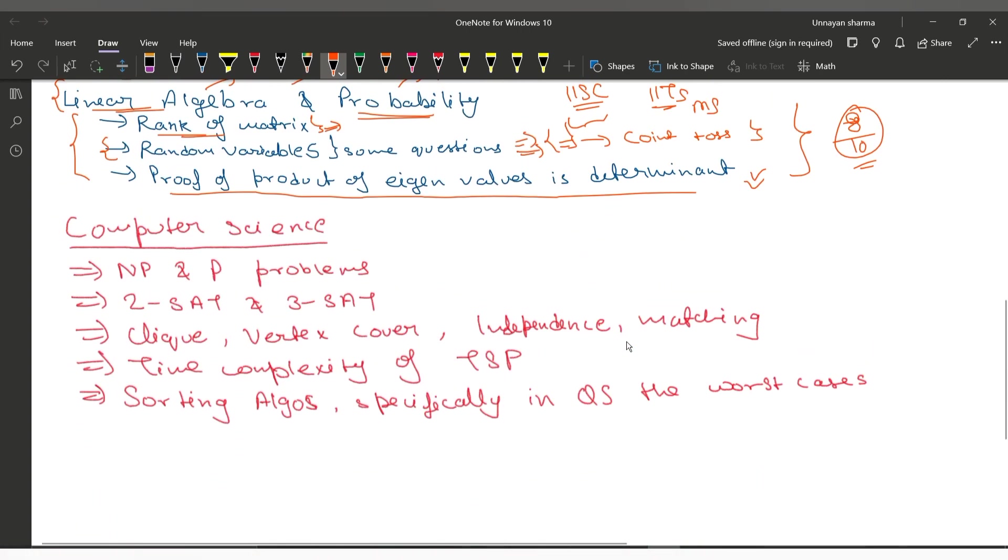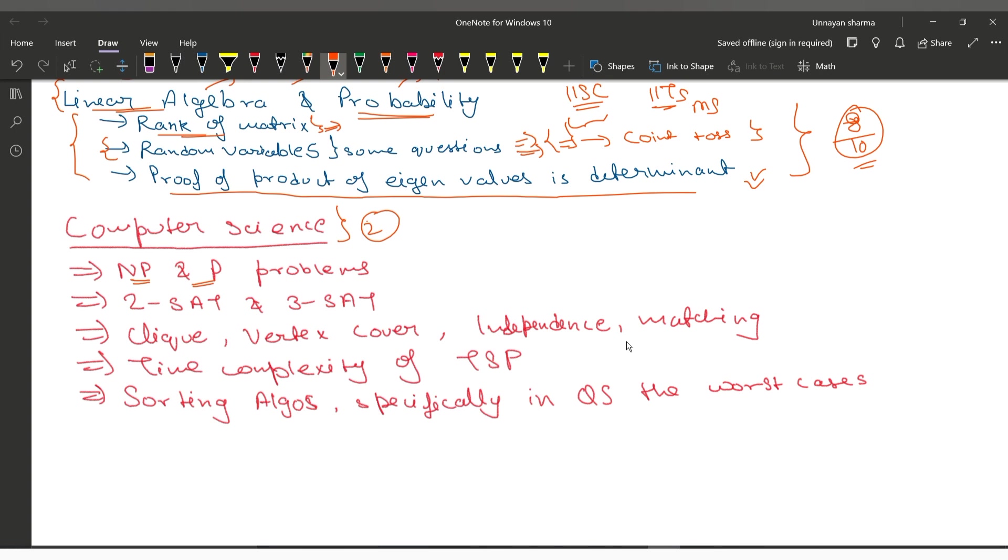Coming to computer science, both linear algebra and computer science questions were asked. This was asked by the second professor, and they did not ask as many mathematical proof questions here. First, they started with NP and P problems—what is NP, what is P, what is NP-complete, and why NP is important. They asked more conceptual things rather than mathematical proofs.